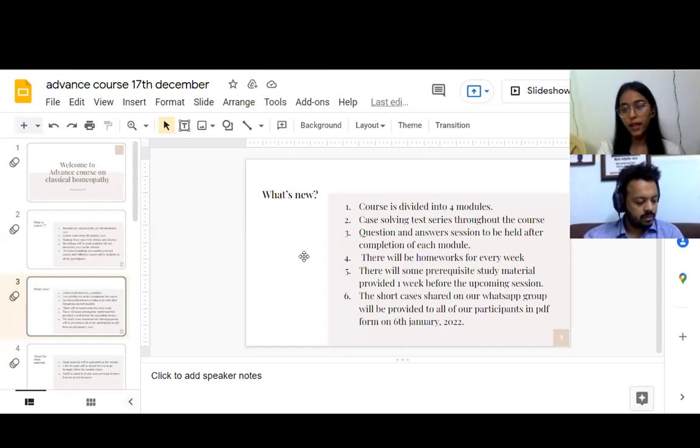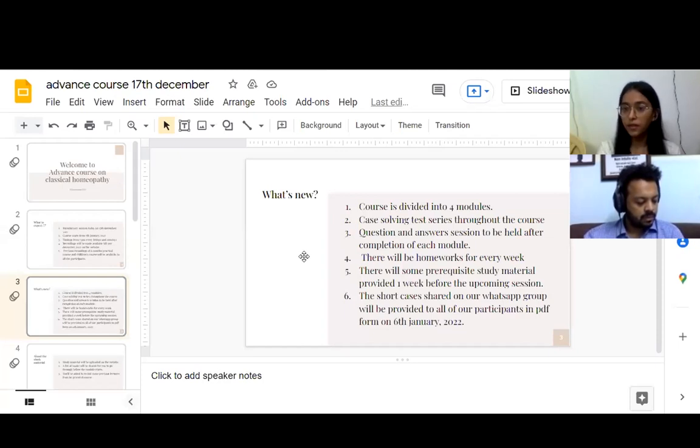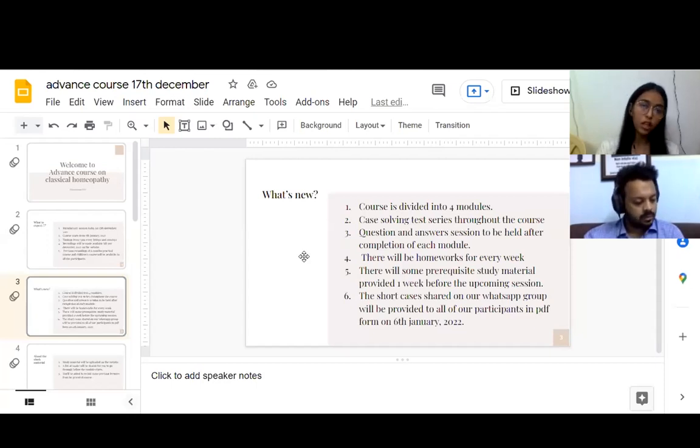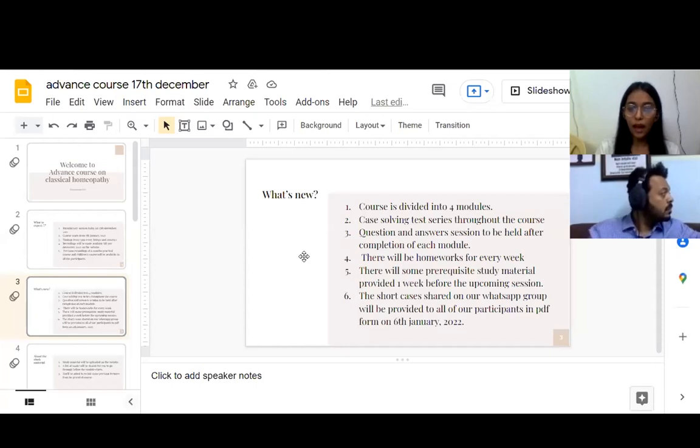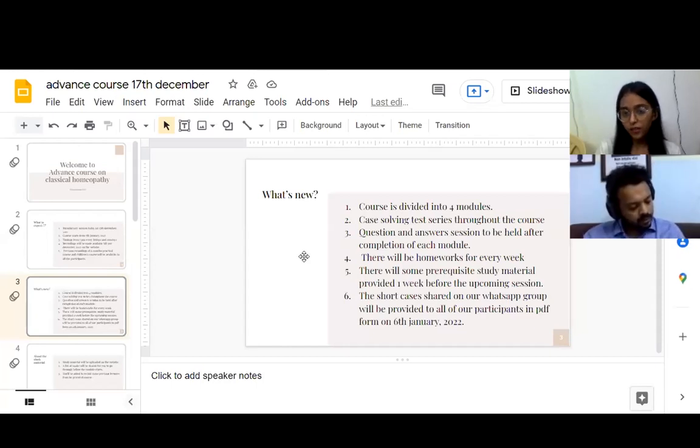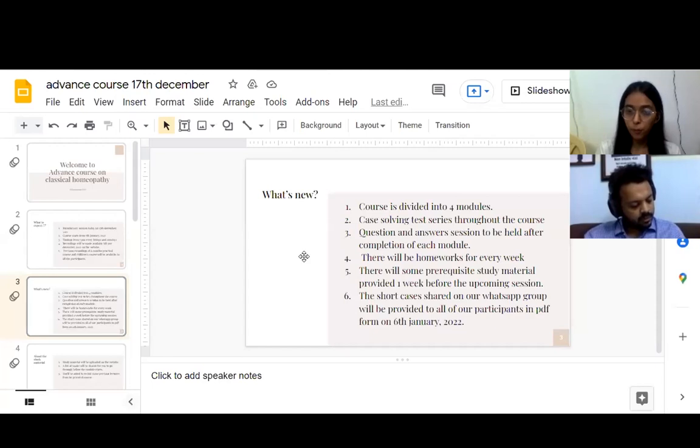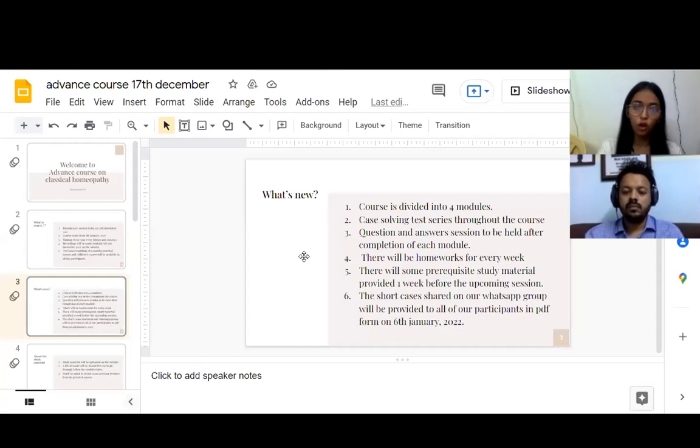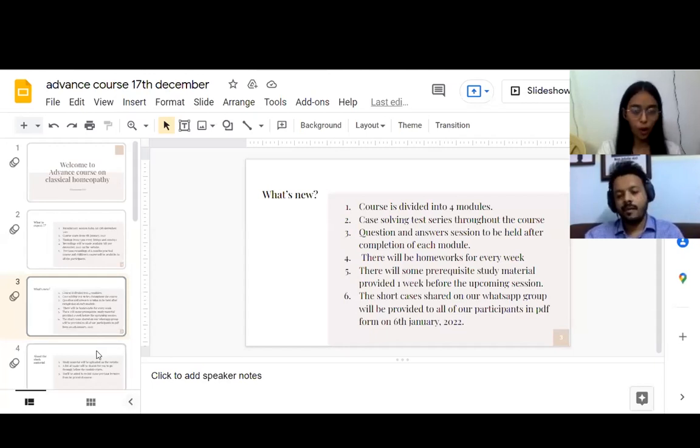The short cases that I share daily on our WhatsApp group, I have been sending them since October, since the time we have started our registration. If you join late and you have not access to many of our cases, don't worry, we will be sending you in a PDF form before our course starts from 6th January. Those who have joined just now can start solving the cases from now on.